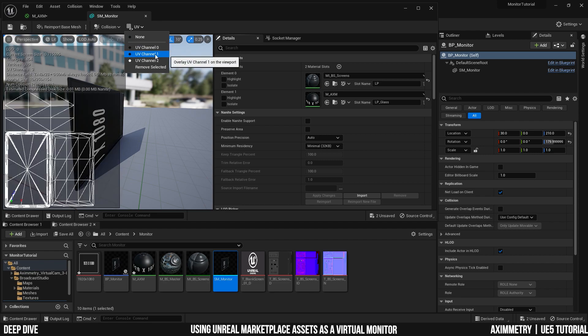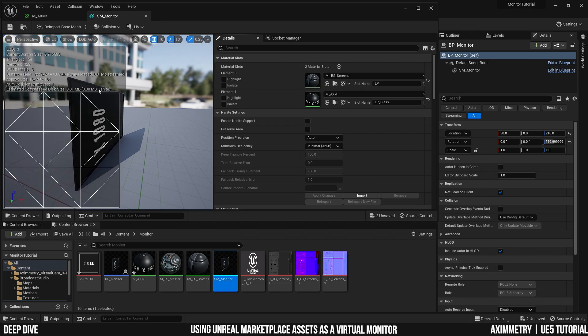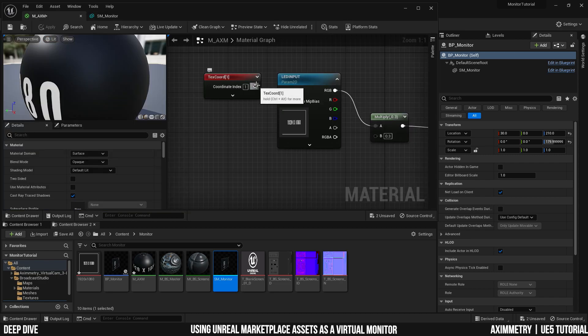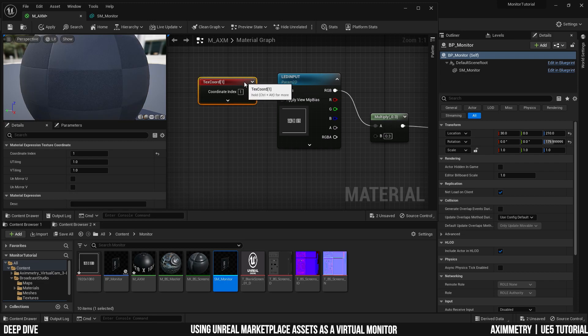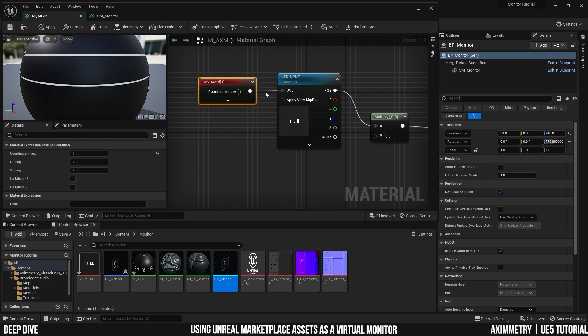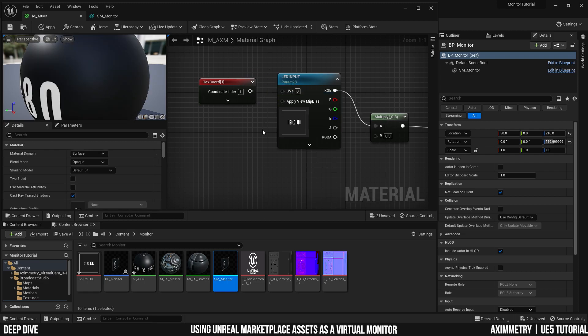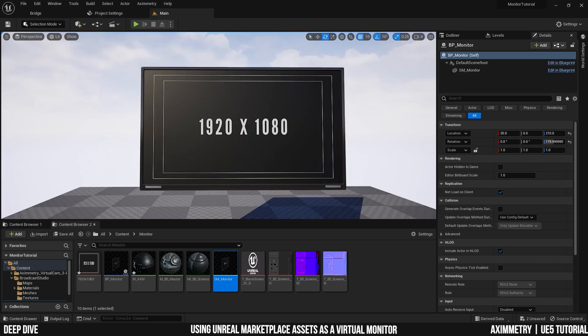As you can see, the one that's used for the actual screen is UV channel one. As you can see, coordinate index one. So this is what the node is telling the material. Please use the UV coordinate one. If you break it, it resolves back to coordinate zero. I could also just type in one. And you're good to go.